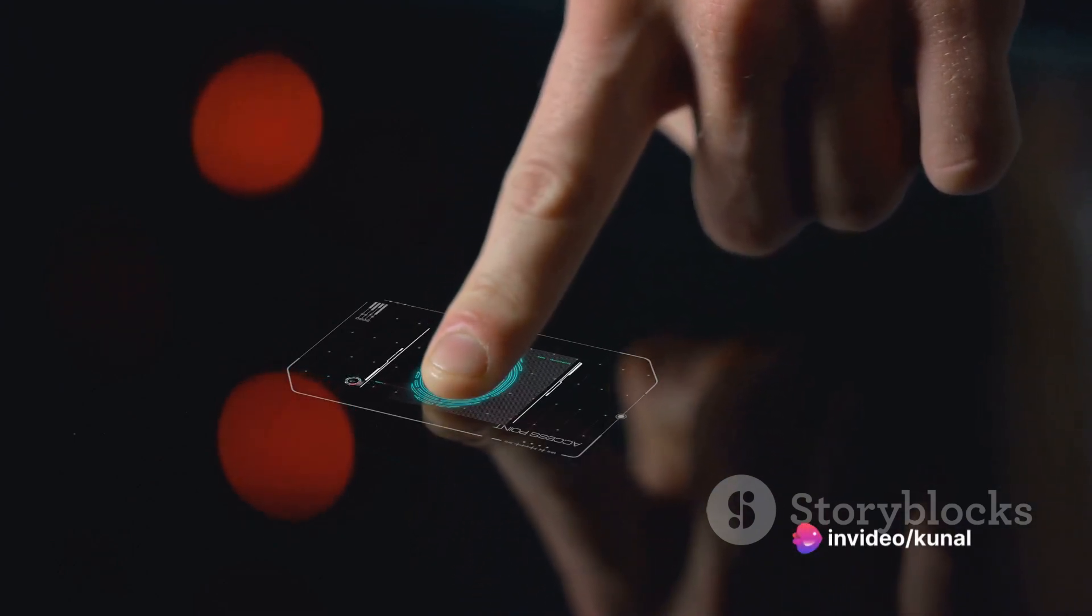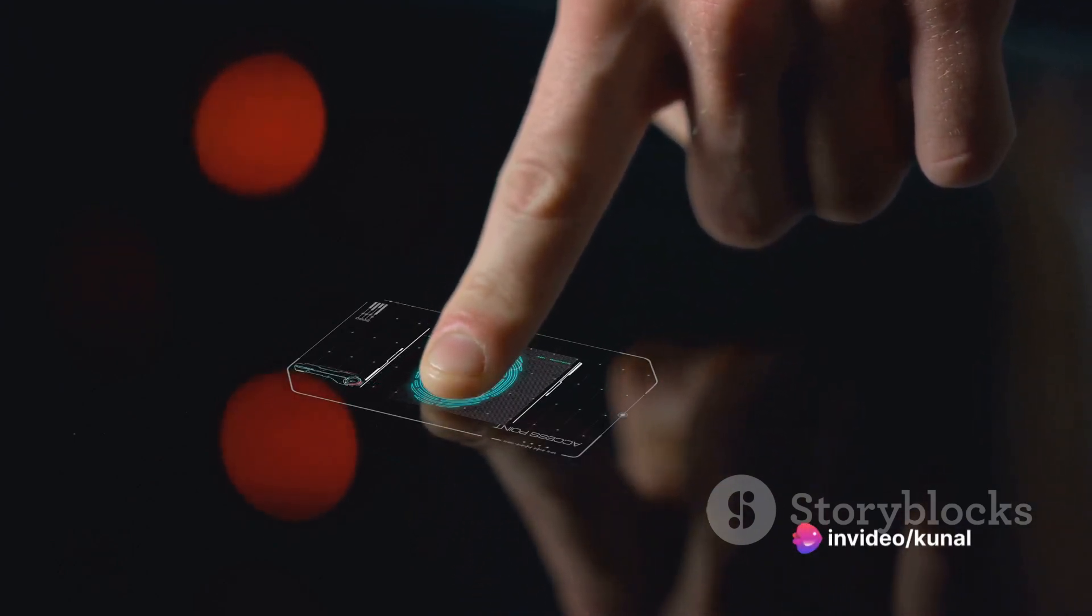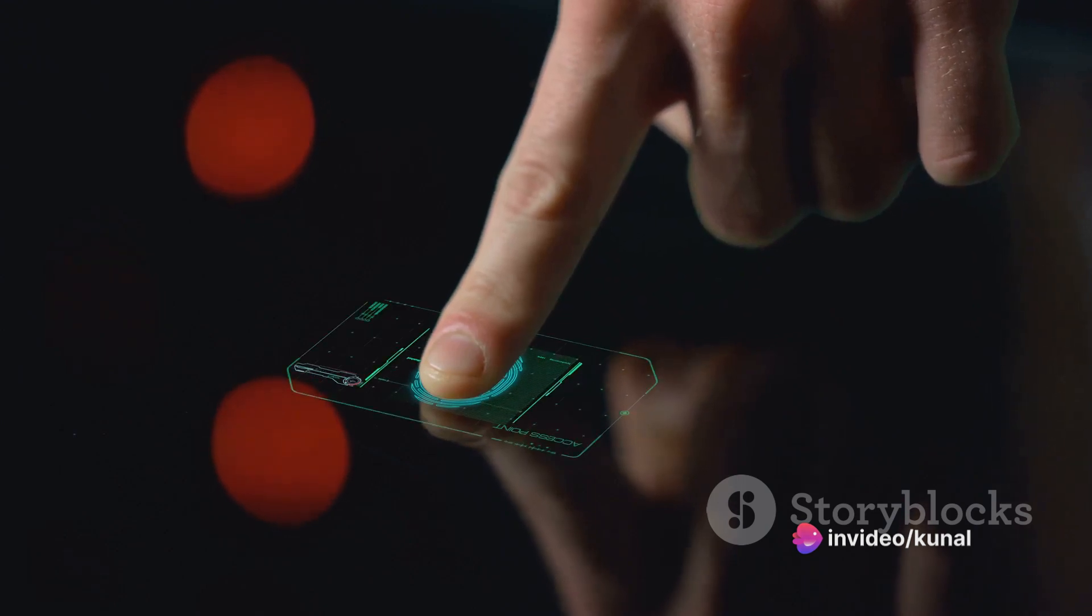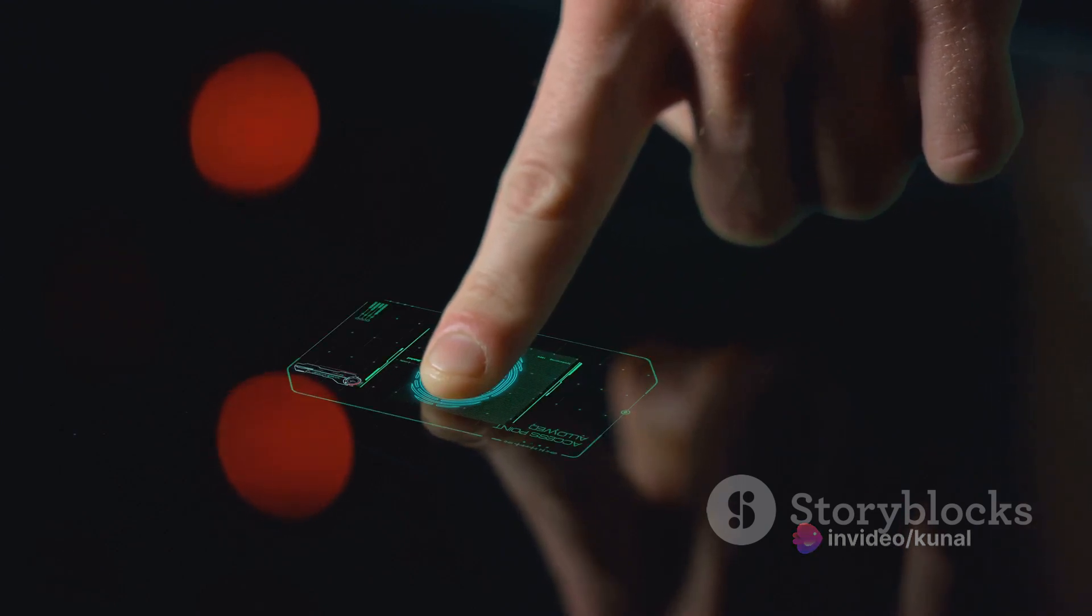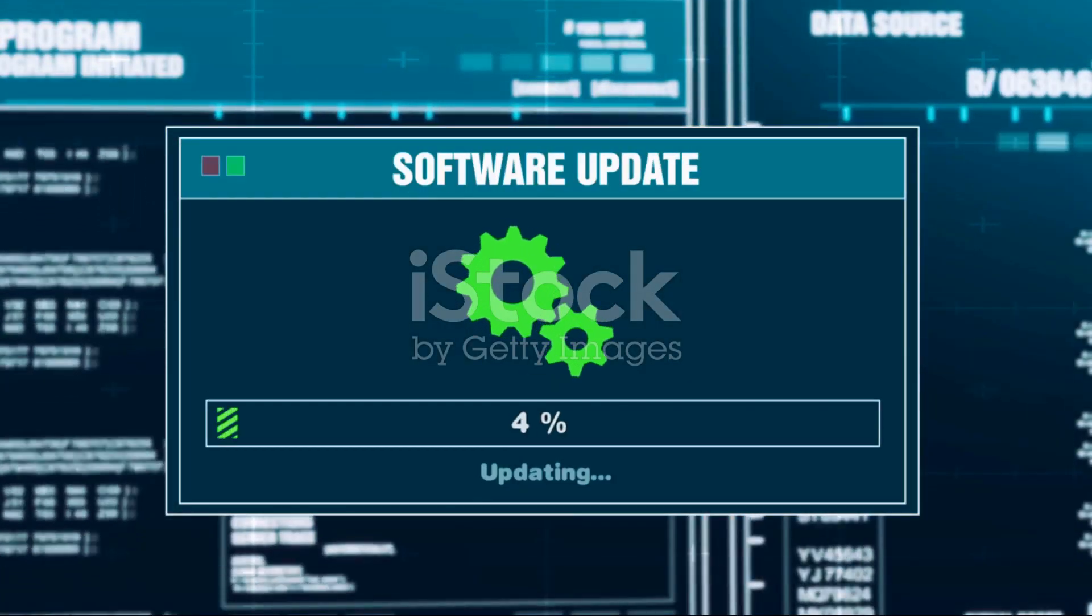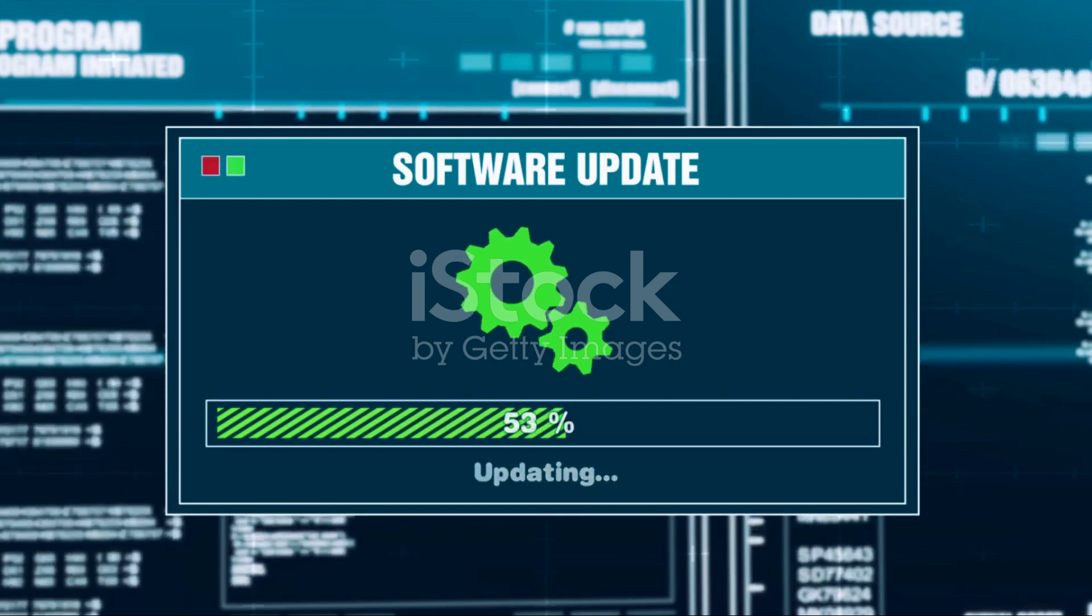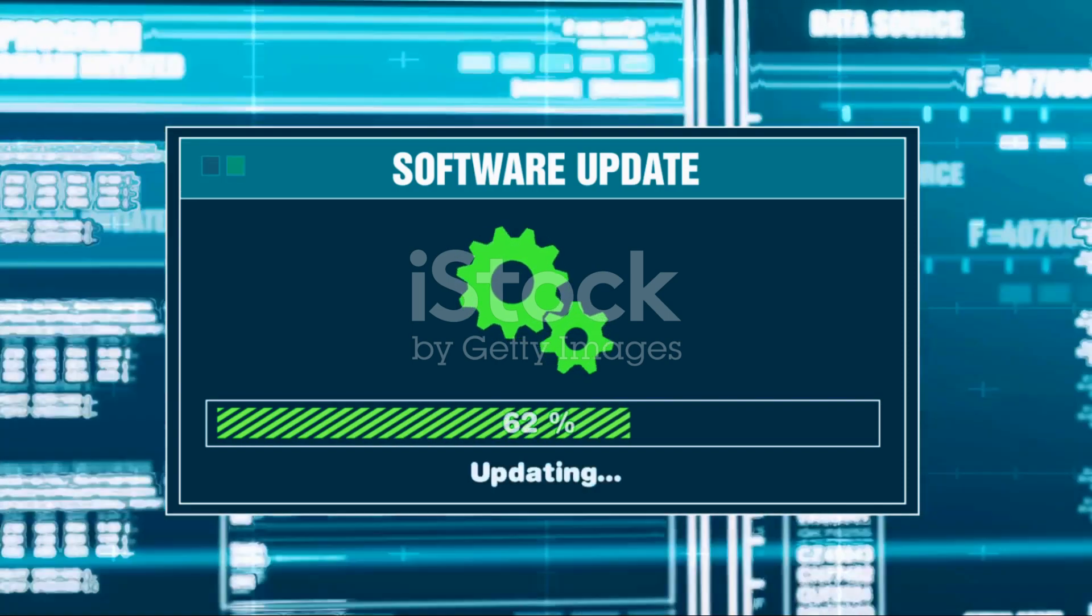Next, keep your software and operating systems up to date. Regular updates often patch vulnerabilities that attackers could exploit. A little inconvenience in updating can save you a significant headache down the line.